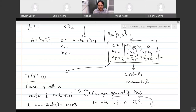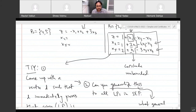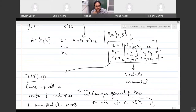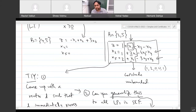My question to you was: can you come up with a direction vector d that immediately proves the given LP is unbounded using this dictionary? So does anybody have an answer? A student suggested we could try d = (1, 2, 0, 0, 1).